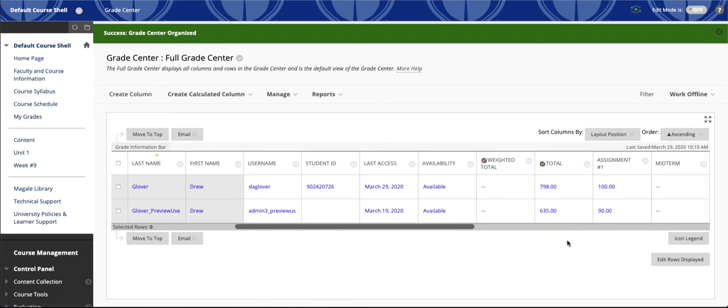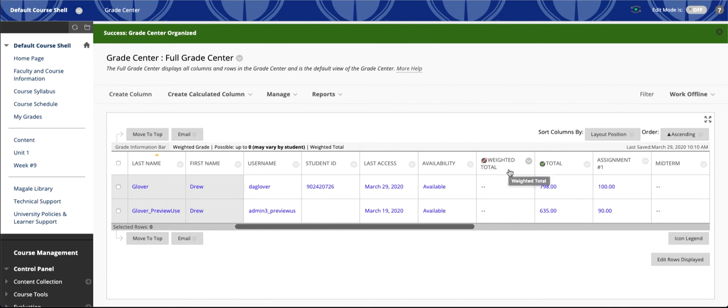When I do that, it gives me this small dark circle with a red line through it. That means that column is hidden from students.